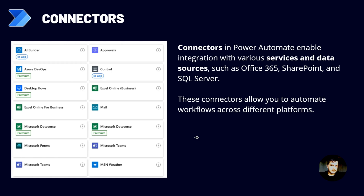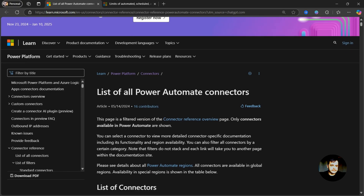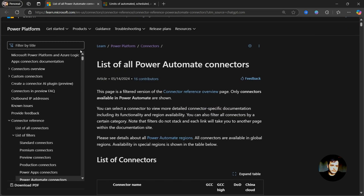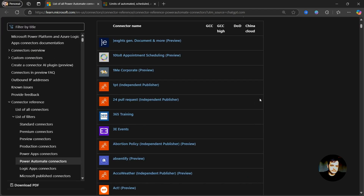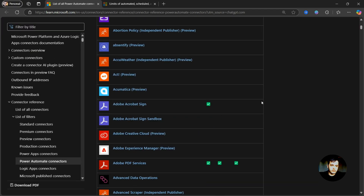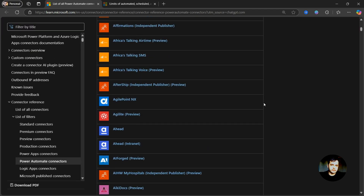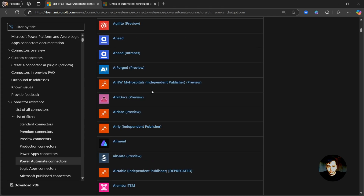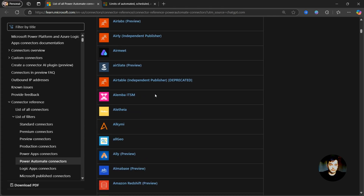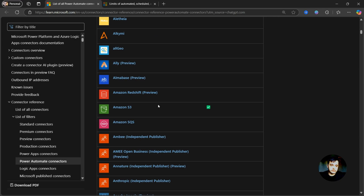In there, we have hundreds of connectors — even more than a thousand — to connect to. The list is very big, and in the documentation we have the list of all the connectors we can use in Power Automate. Most of them we don't even know the service, but if you use any of these services in your company, know that you can connect to them.